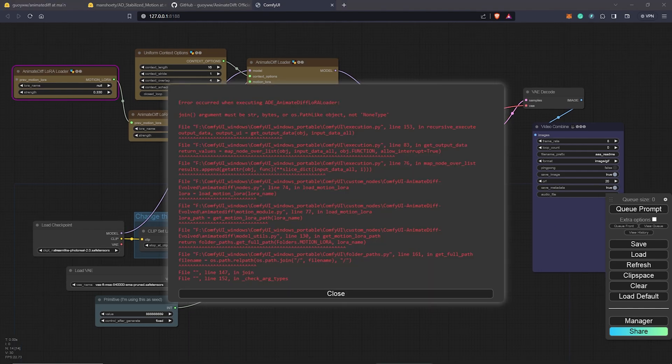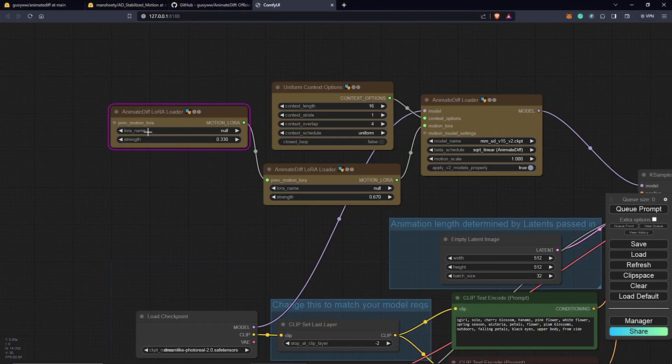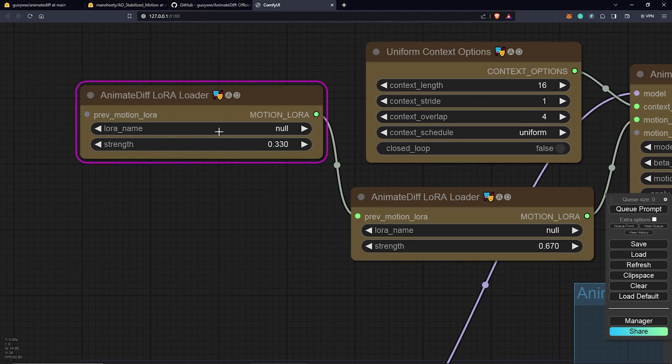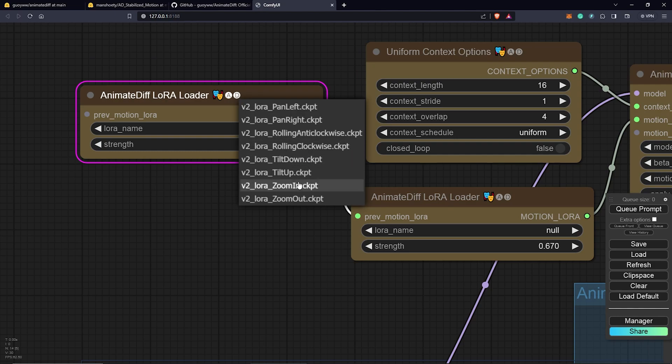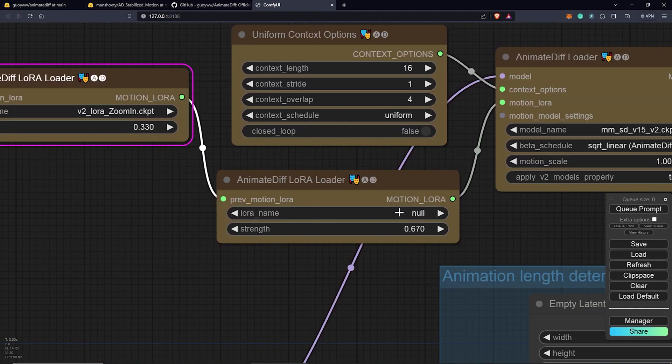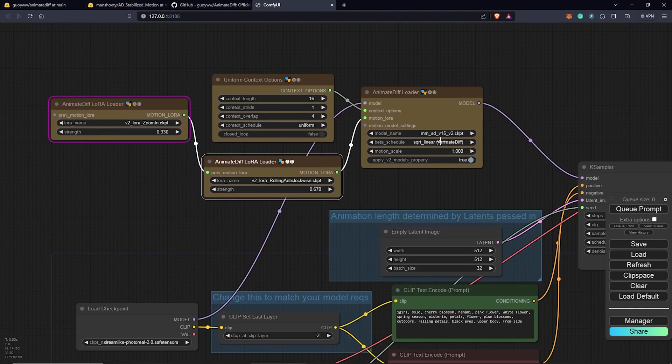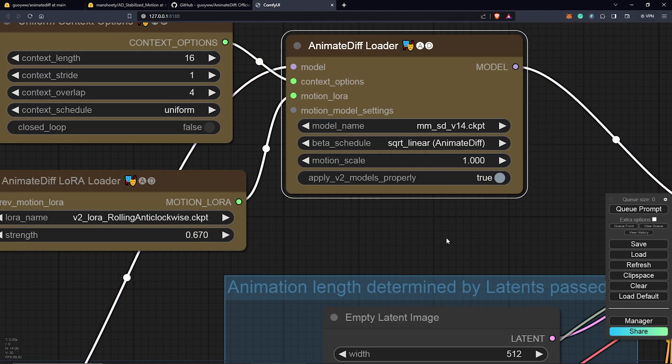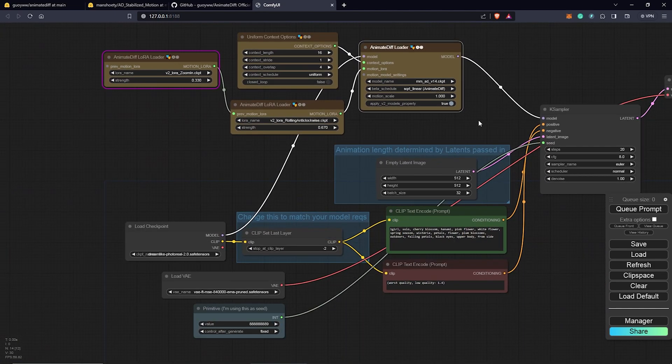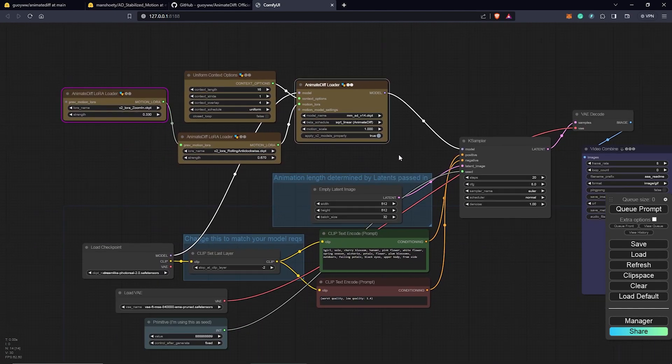All right, so we come across another challenge here. We can see the highlight on the node here which tells us where the problem is. What we are experiencing is to choose a motion LoRa and we can do a zoom in here. Maybe an anti-clockwise camera movement. Also, we are going to choose 14 which is my favorite as always. Let's see if we are still going to have any problem.